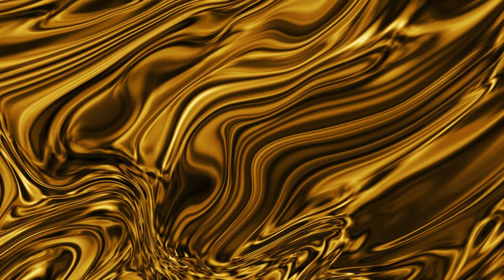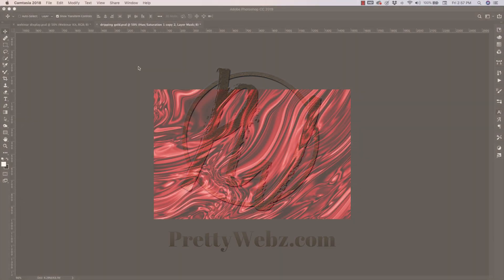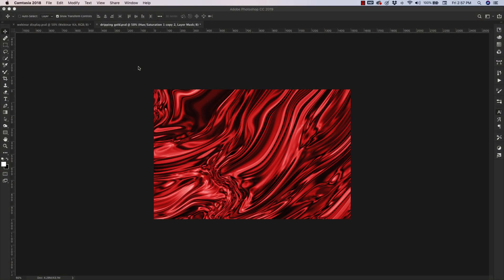Today I'm going to show you how to make this dripping metal background. First, I'm going to take you through where you can find all of the exact dimensions you'll need to create wallpapers and lock screens for both Android and Apple devices. From there, we're going to go straight into the tutorial.